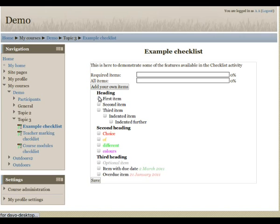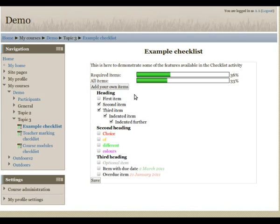I'm just going to tick off a few of these items and save that. And now we can see the progress bars have updated to reflect that.